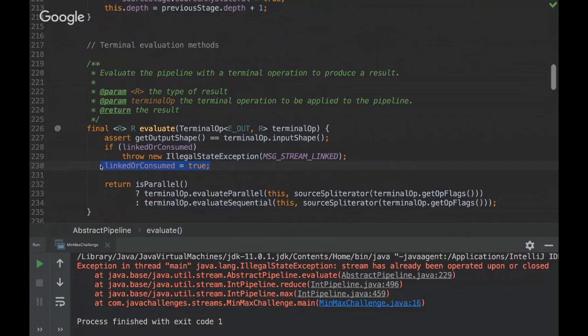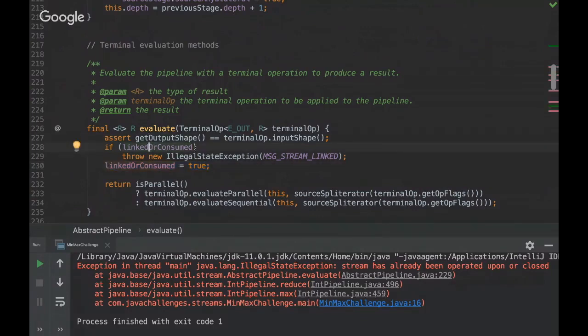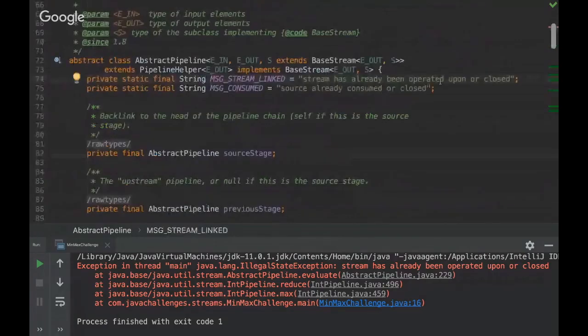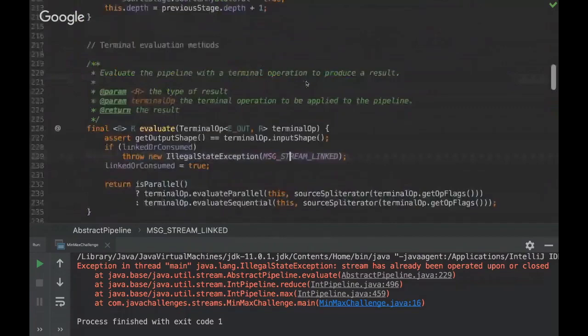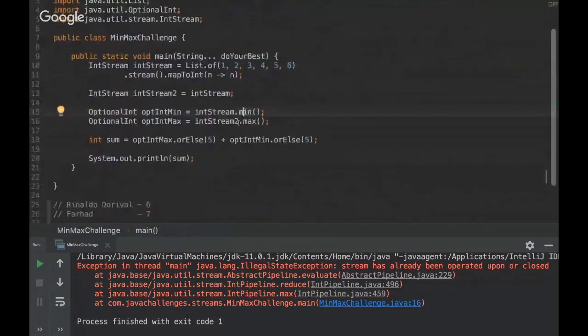We're going to be consuming this stream, so the second time this flag will be true and then it's going to throw this IllegalStateException with this message: 'stream has already been operated upon or closed'. So that's the catch.